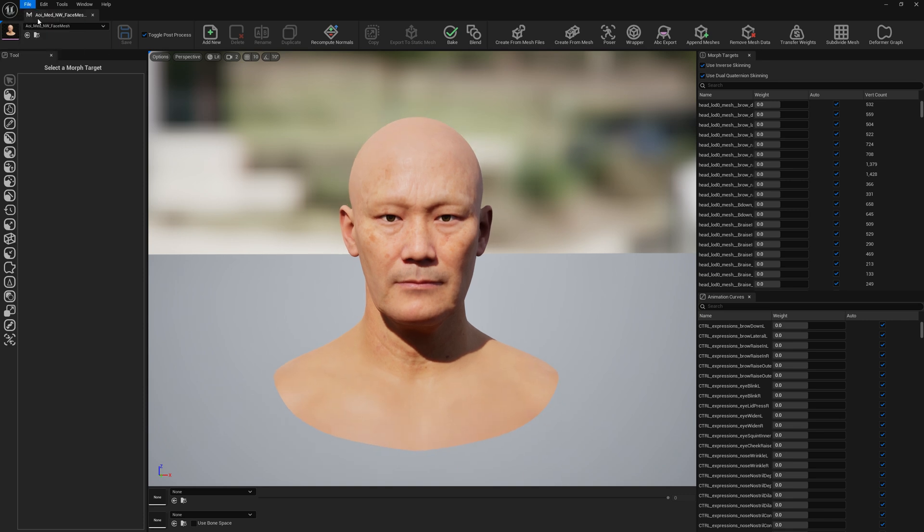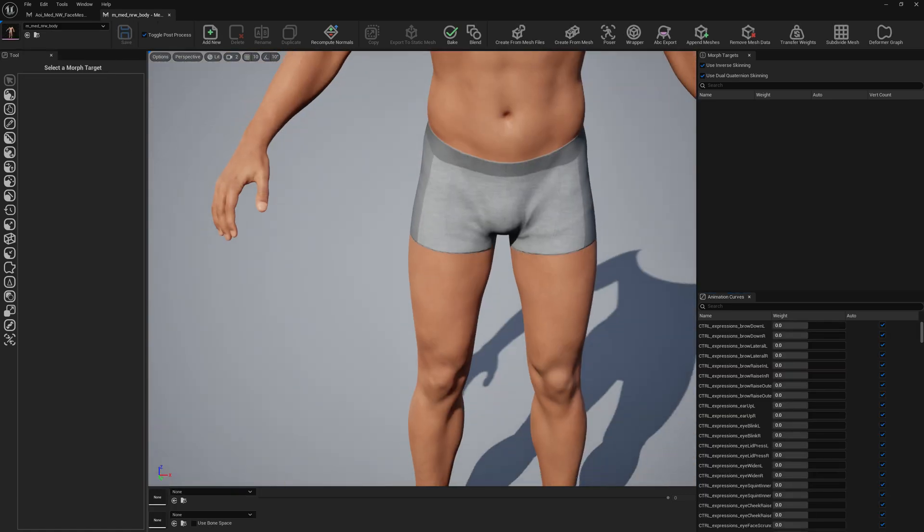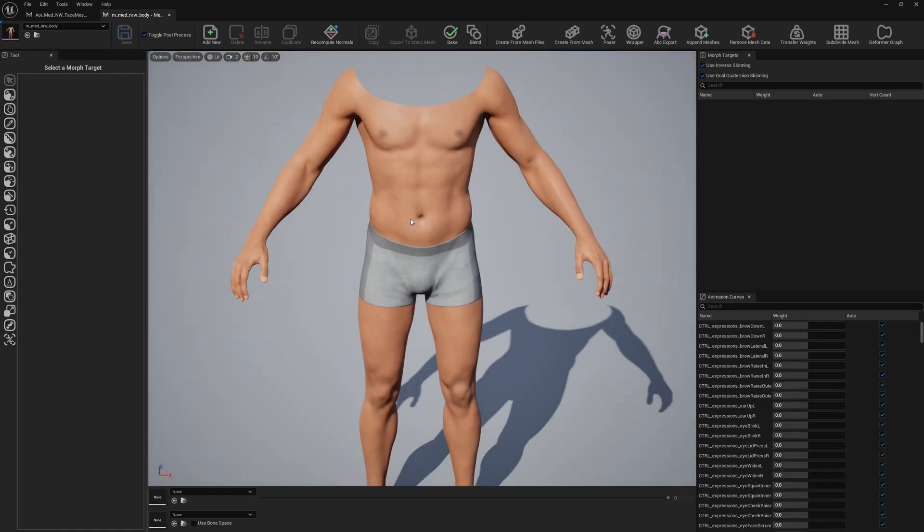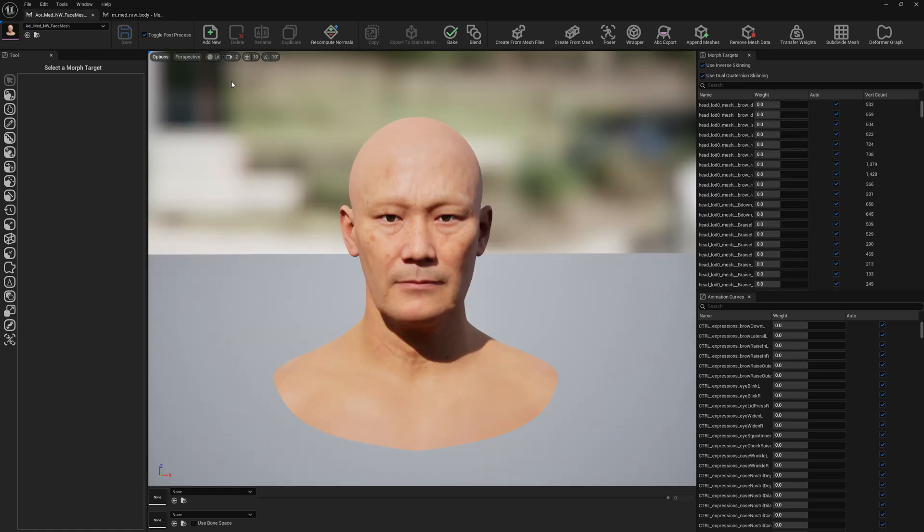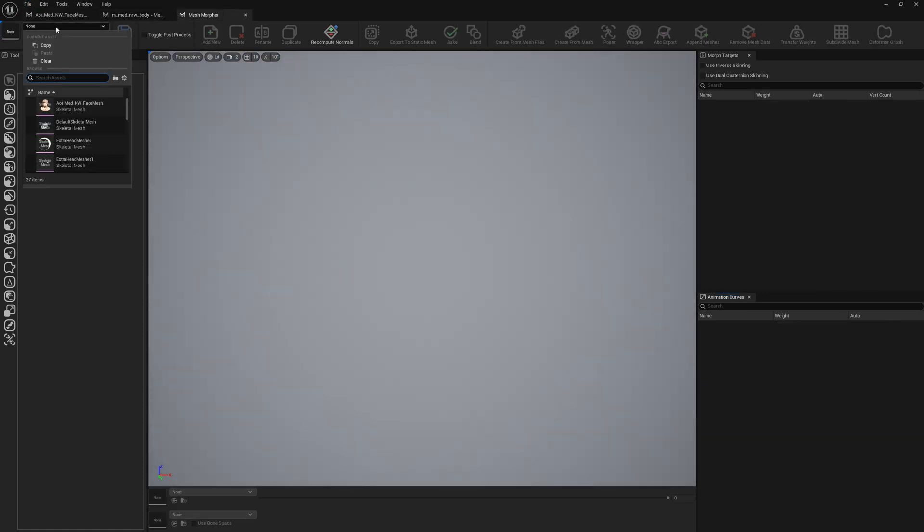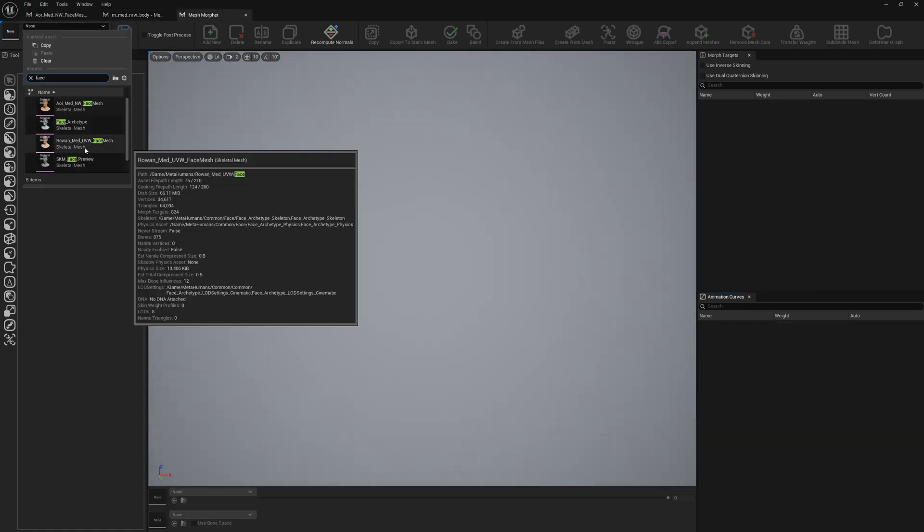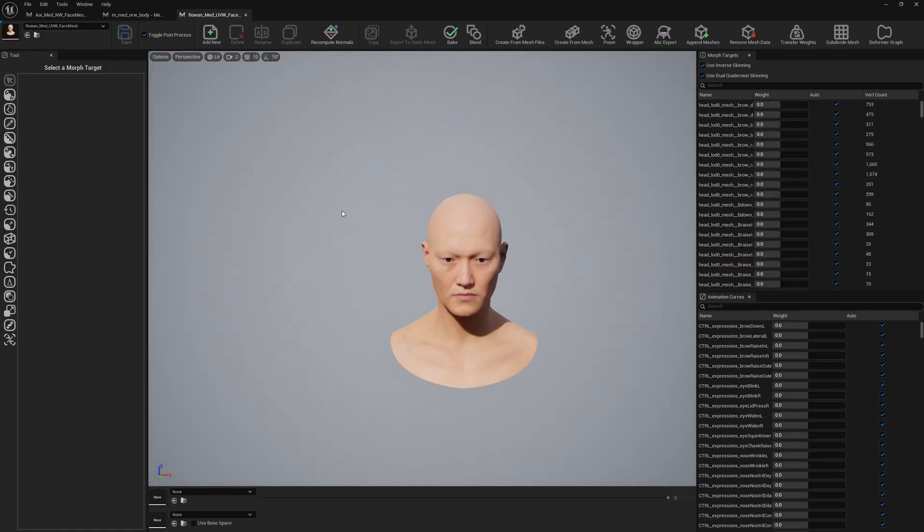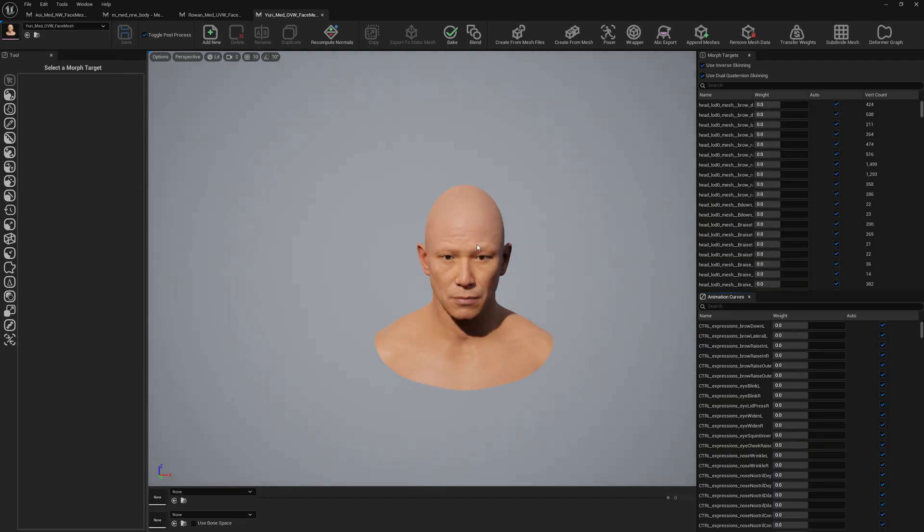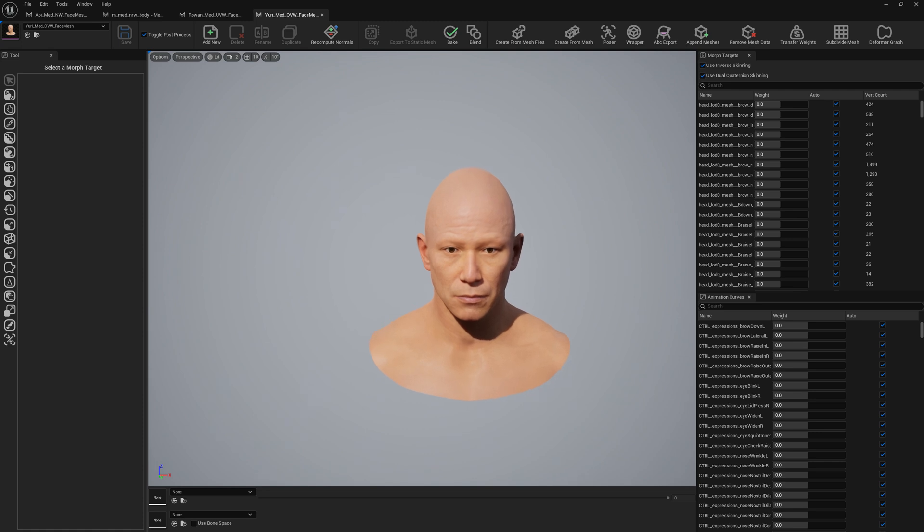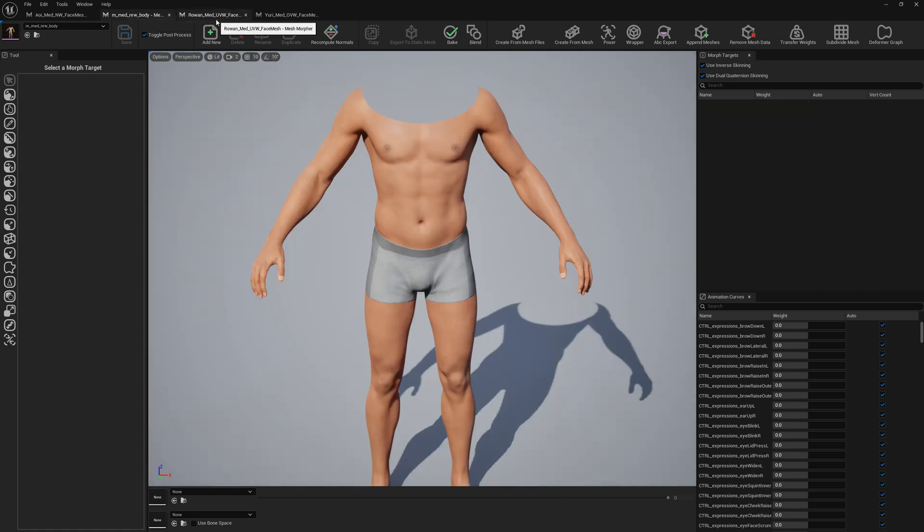So we have this MetaHuman which is using a normal weight body. Let's load the body as well. This is a normal weight body, but we want a morph target that makes it underweight and overweight as well. We will also bring the faces of the other body types. So we have Rowan, this is one face, and we also have Yuri. We're bringing the faces as morph targets as well. They have the same height and just the weight of the body is different.